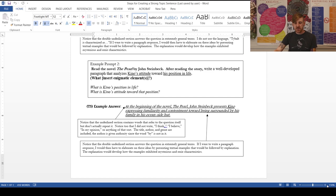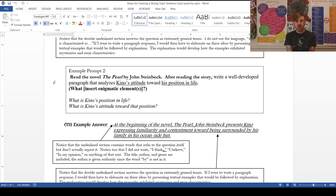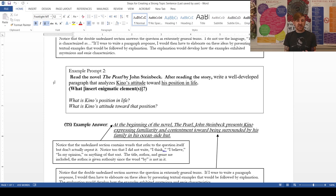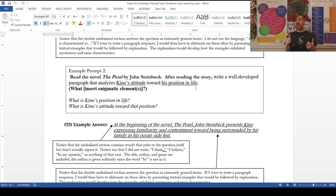Looking at example prompt two from The Pearl: 'Read chapter one of The Pearl by John Steinbeck. After reading the story, write a well-developed paragraph that analyzes Kino's attitude towards his position in life.' I just go through and say, what can't I know before I read chapter one of The Pearl? What I can't know here is Kino's attitude and his position in life. So there are actually two questions we're going to ask. We're asking these questions because we now know we have to answer them in general terms as we write our paragraph, particularly our topic sentence. So in our topic sentence, both questions have to be answered: what is Kino's position in life, and what is his attitude toward that position?